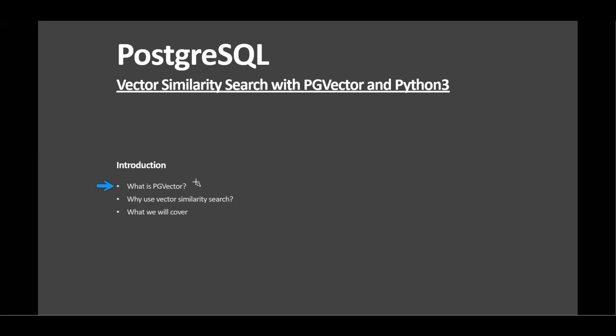PG Vector is an extension for PostgreSQL that's designed for efficient similarity searches on high dimensional data. Today we'll explore how it can be used to enhance various applications.